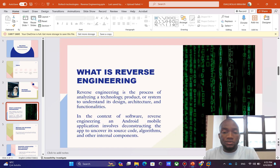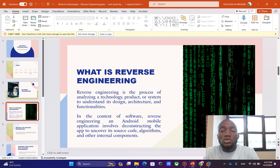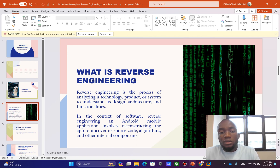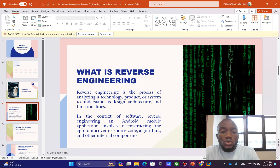Reverse engineering is the process of analyzing a technology, product, or system to identify and understand its design, architecture, and functionality. In the context of software engineering, reverse engineering an Android mobile application often involves deconstructing the app to uncover its source code, algorithms, and other internal components.